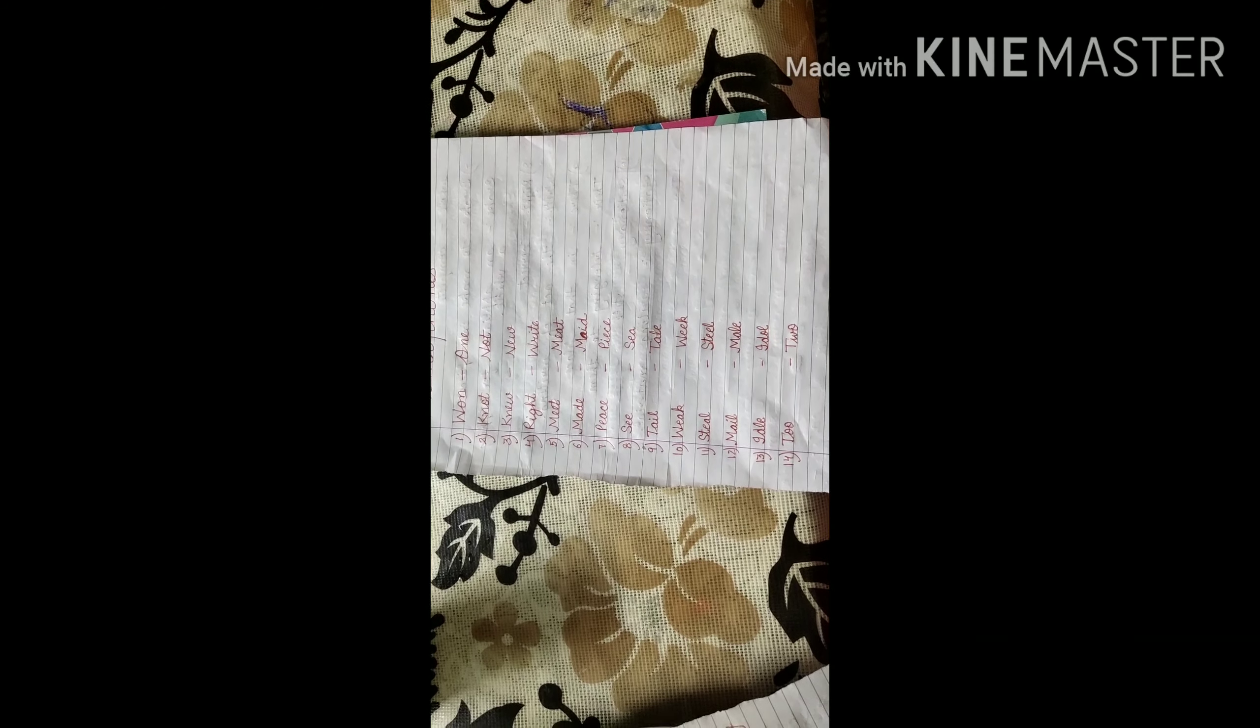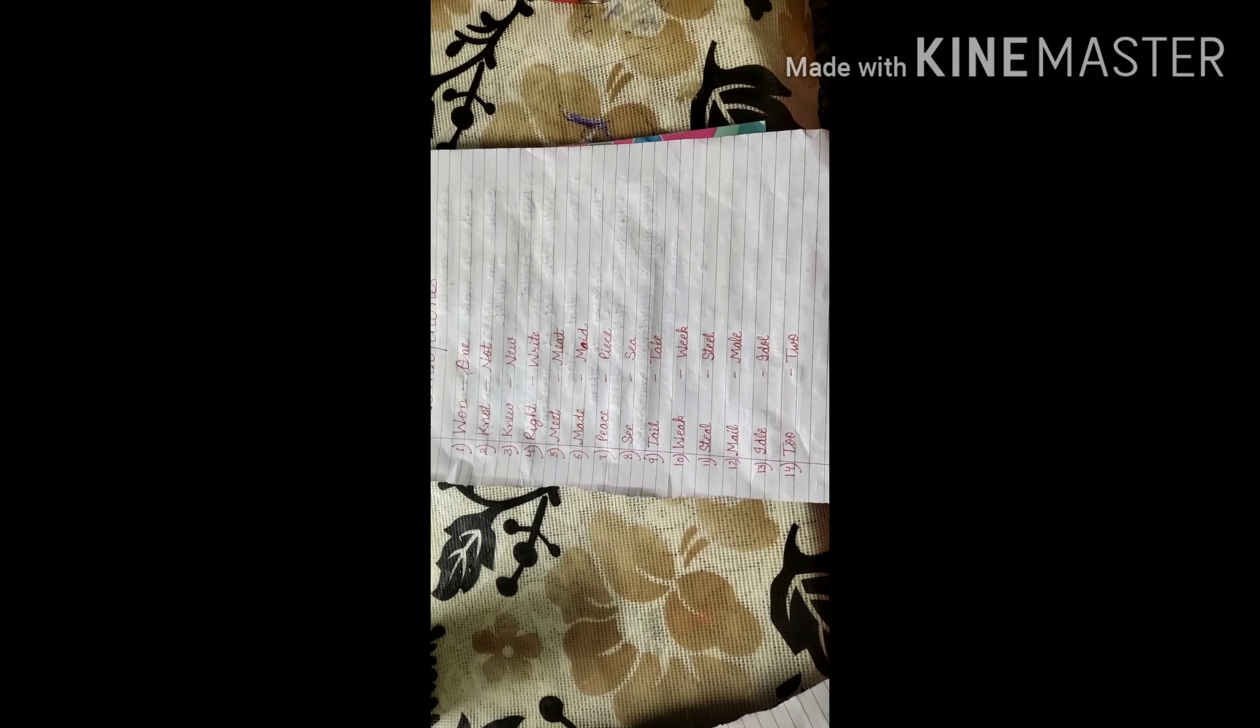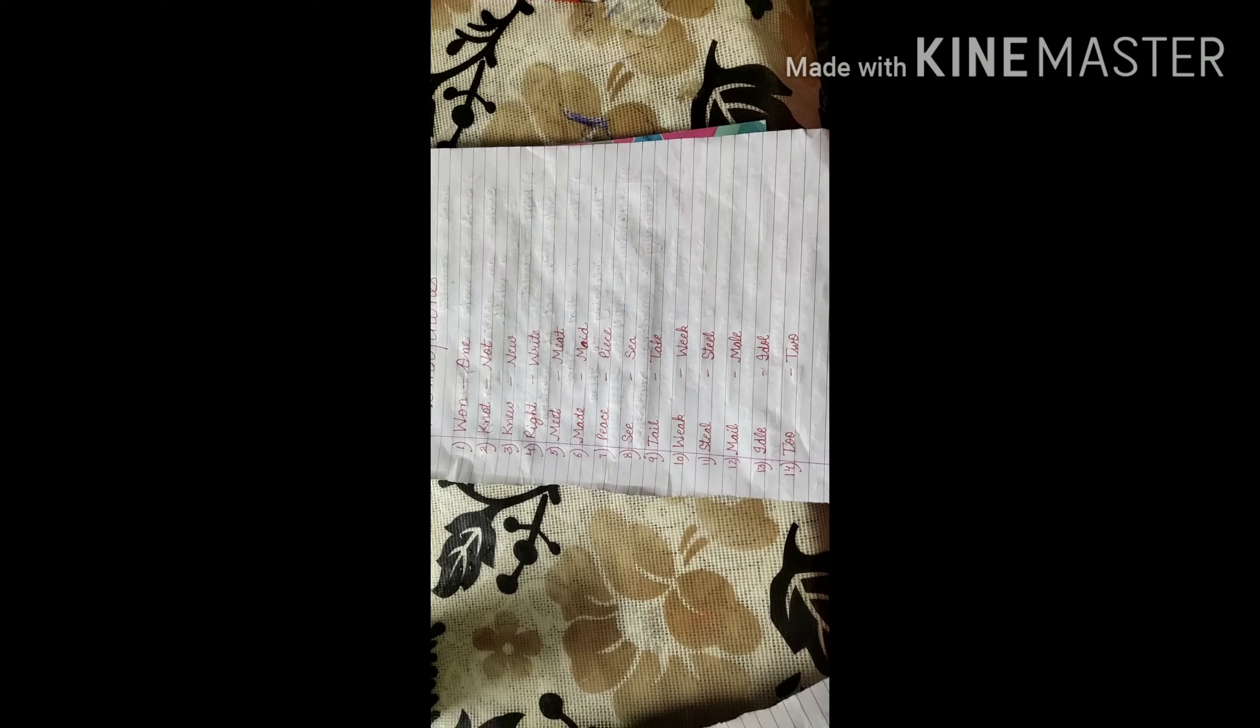Try to use these in your own sentences. If you have any query, any doubt, ask me. And in your next video, I will take a short test of your homophones and your earlier topic which you did. See you soon. Take care. Bye-bye.